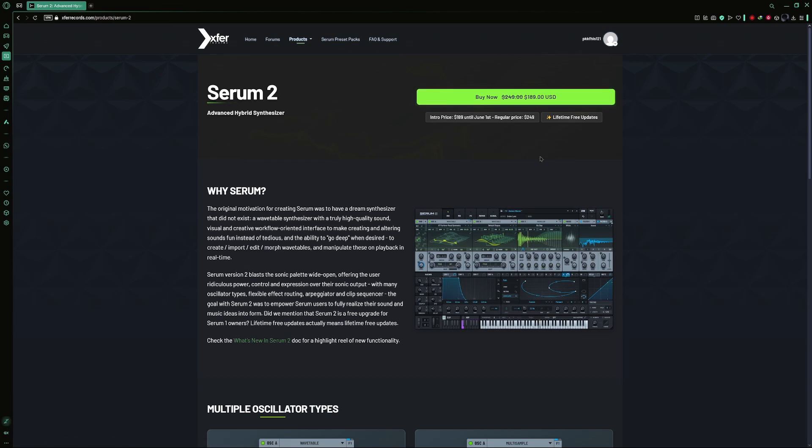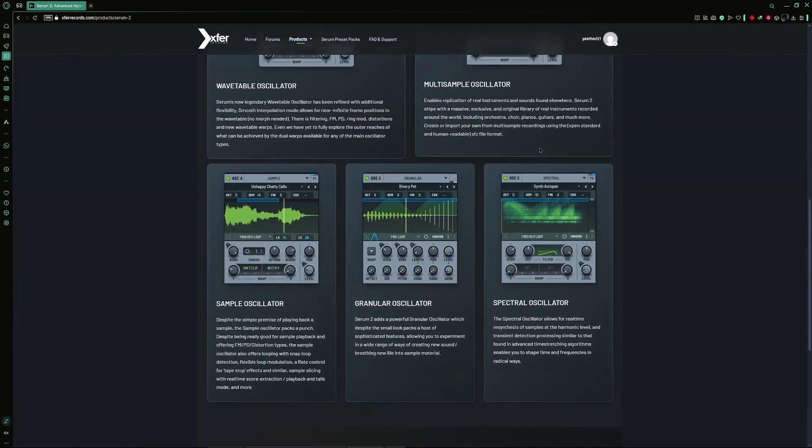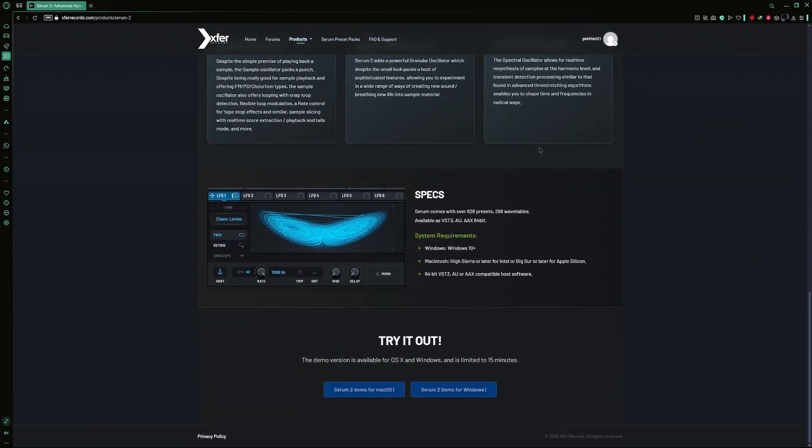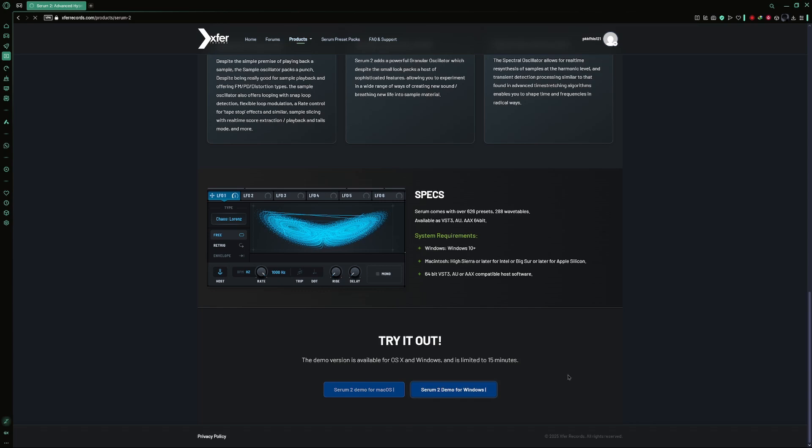But if you just want to try it out first, scroll down to the bottom of the page until you see the try it out section. Here, you will find two download buttons, one for Mac and one for Windows. Select the one that matches your operating system.